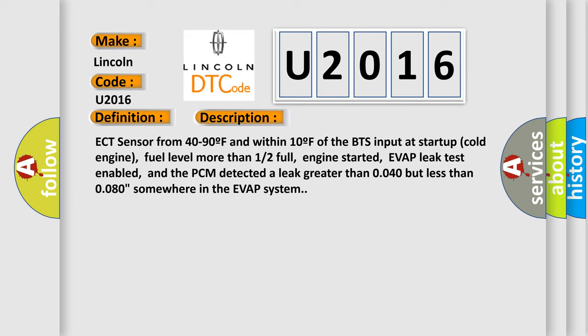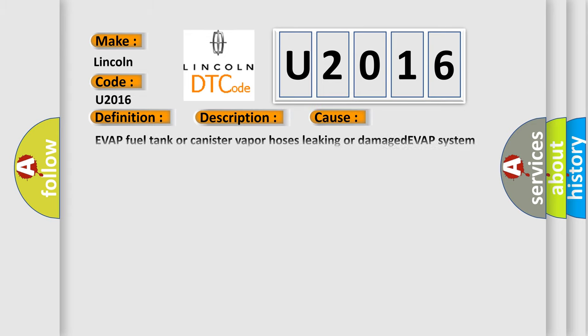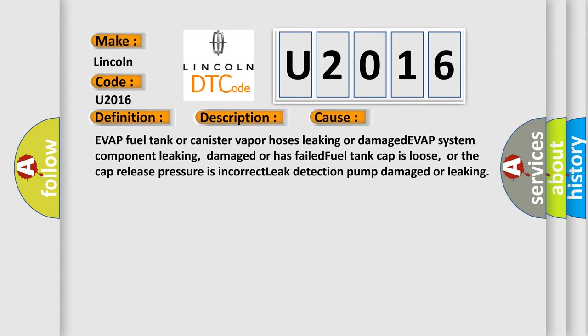This diagnostic error occurs most often in these cases: EVAP fuel tank or canister vapor hoses leaking or damaged, EVAP system component leaking, damaged or has failed, fuel tank cap is loose or the cap release pressure is incorrect, leak detection pump damaged or leaking.